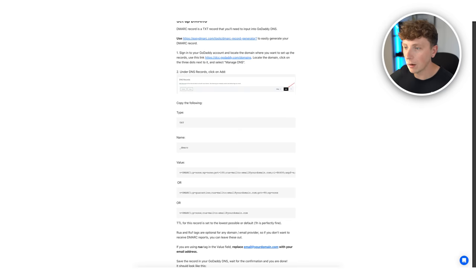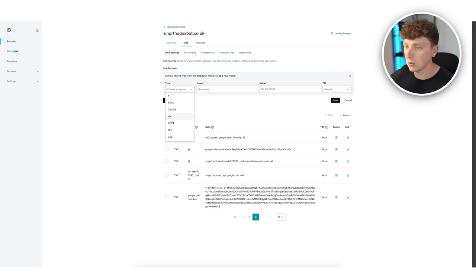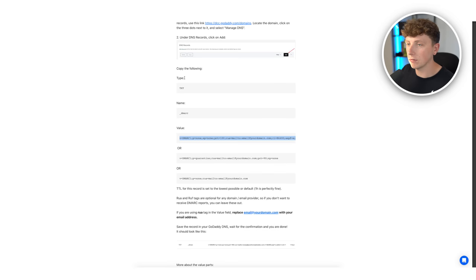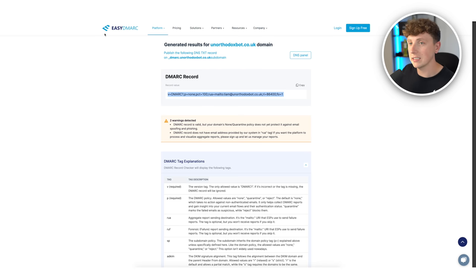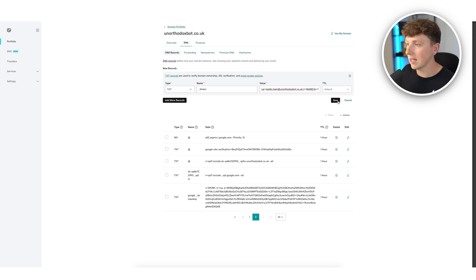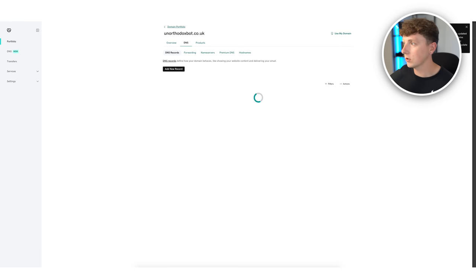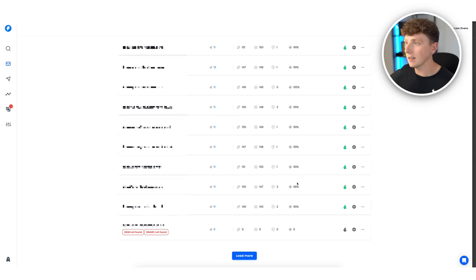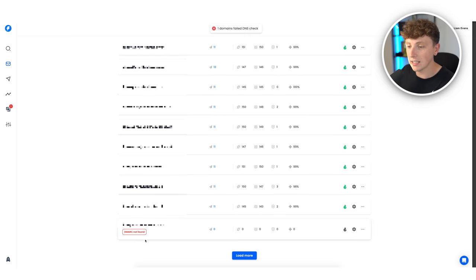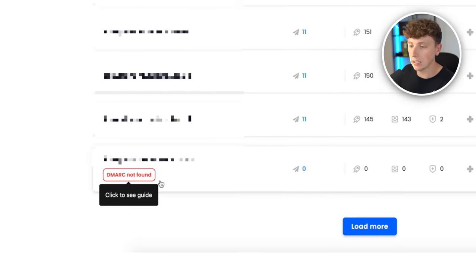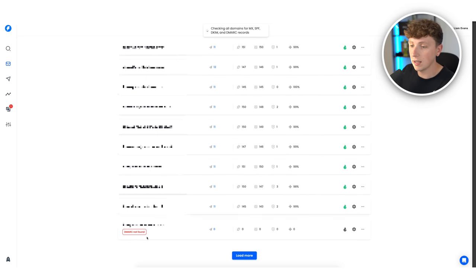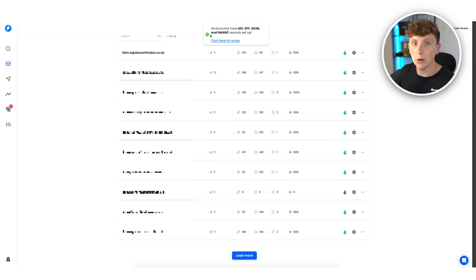Go back to GoDaddy, click add new record, add another text type record — the name is '_dmarc' and the value is the one we just generated from the EasyDMARC website. Paste that in and hit save. Back in Instantly we can check: our DKIM has registered but DMARC still hasn't, so we just need to give it some time. Once that registers we're good to go and can start sending out email campaigns.